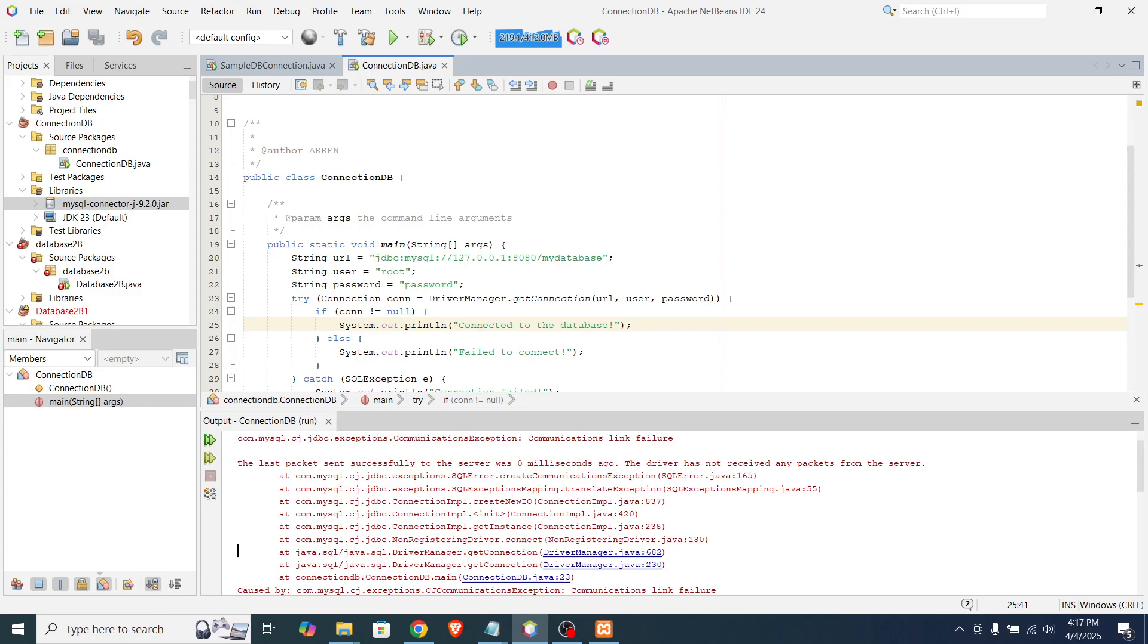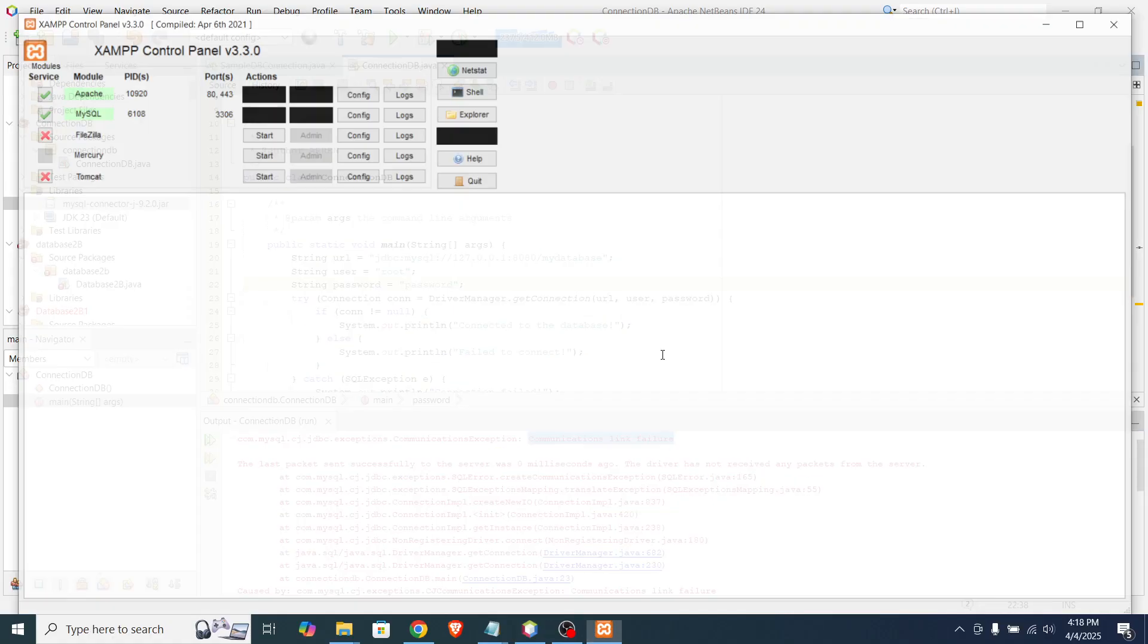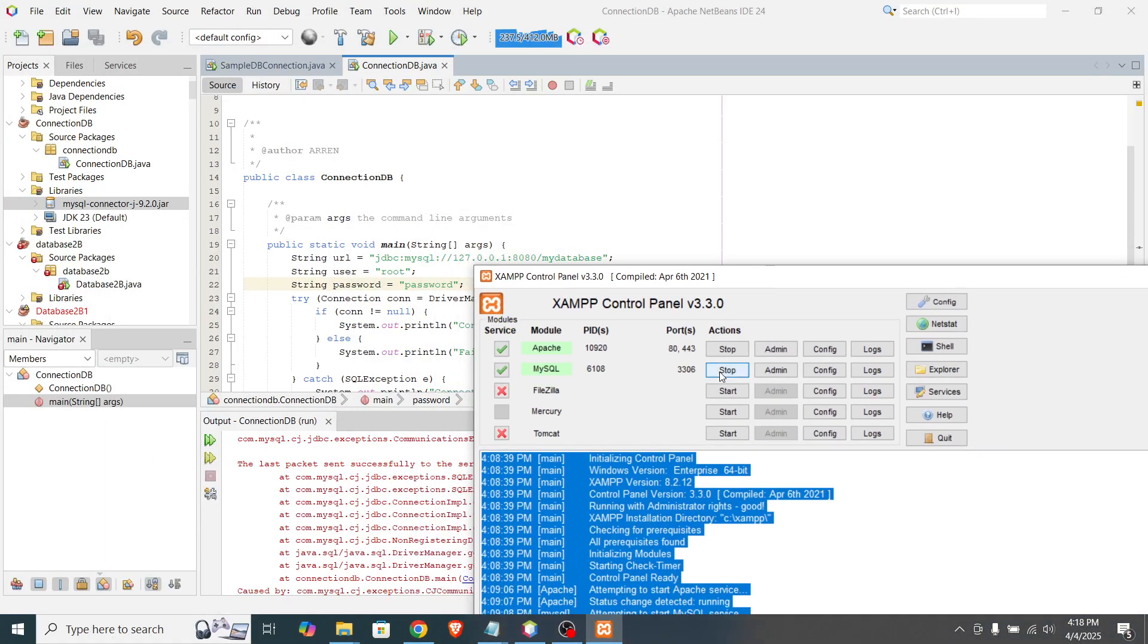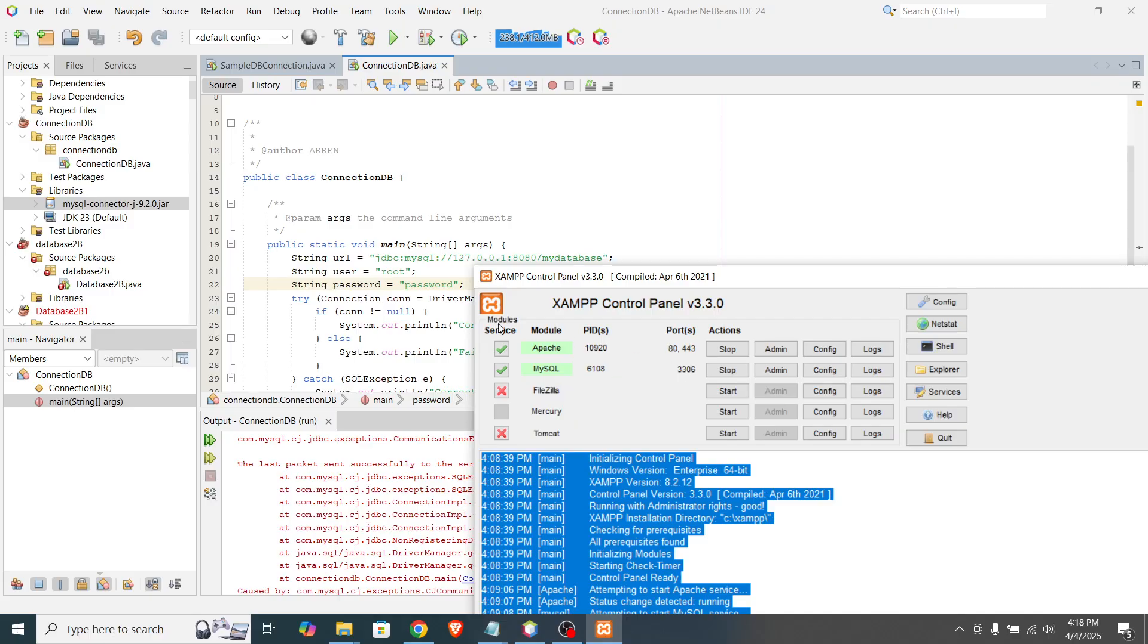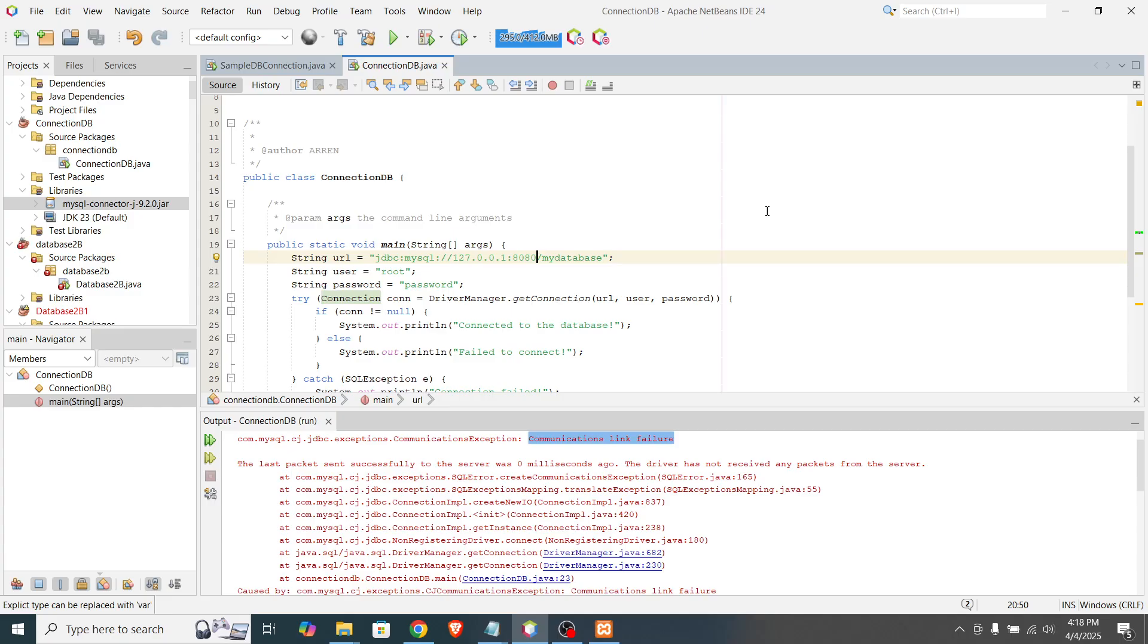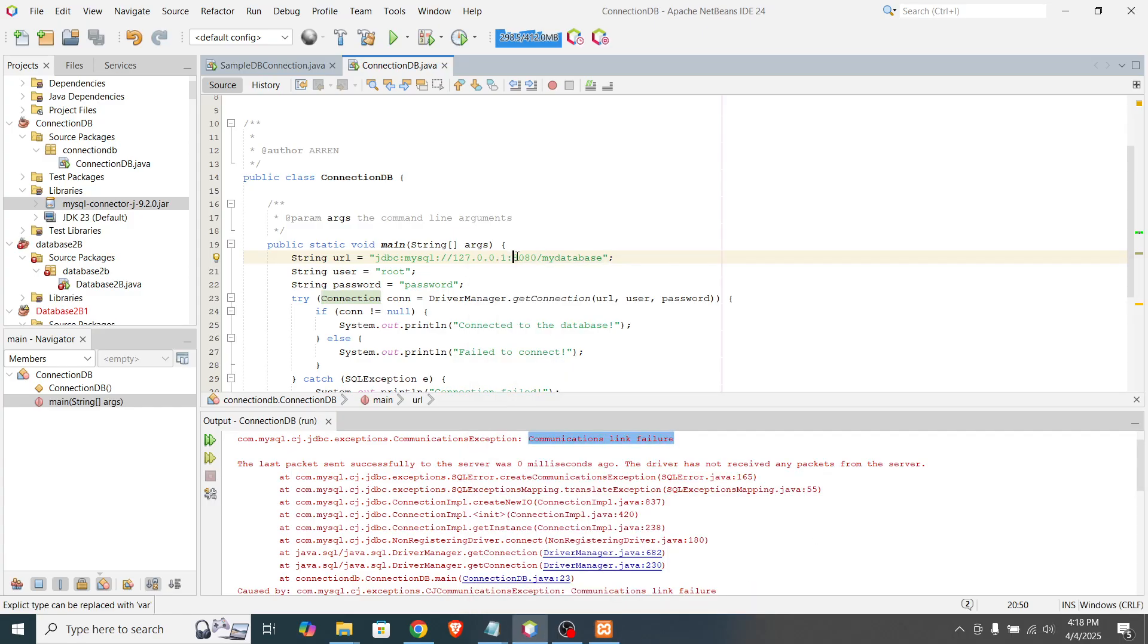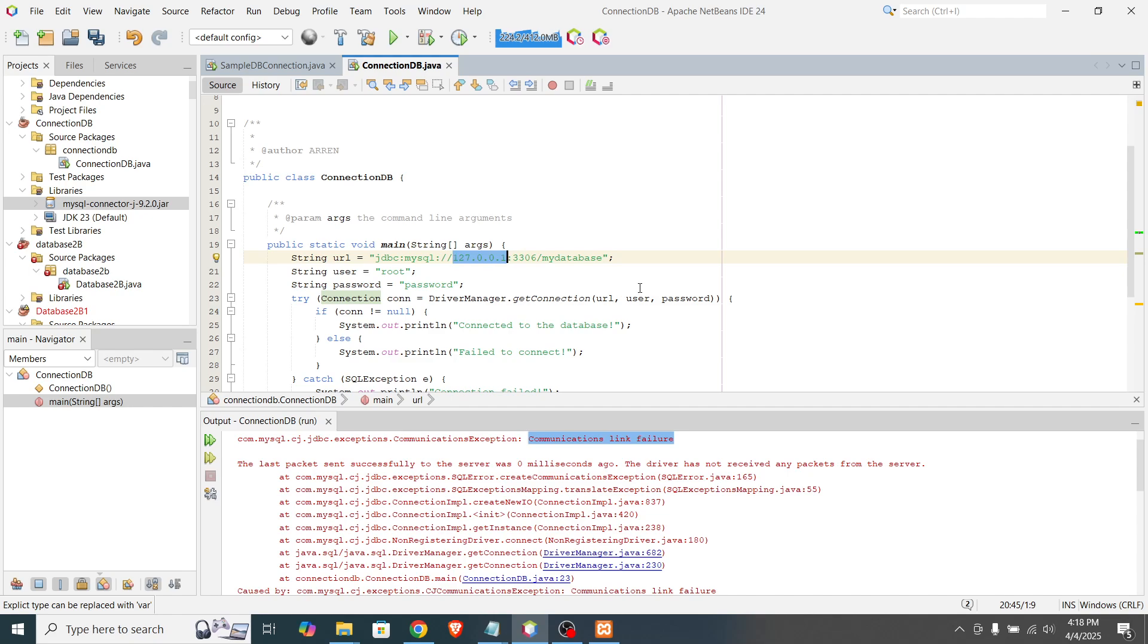Another error appears. But we solved the previous error. So what's the problem. Communications link failure. To solve this, go to XAMPP control panel. Look for the port. So in this case, the port number of our MySQL is 3306. If we see our code, the string URL has the port number of 8080. So we need to change it into 3306. Okay. 3306. So given that, we have here the local host.